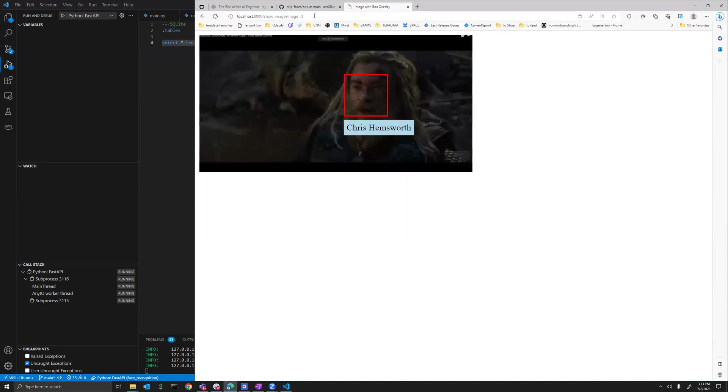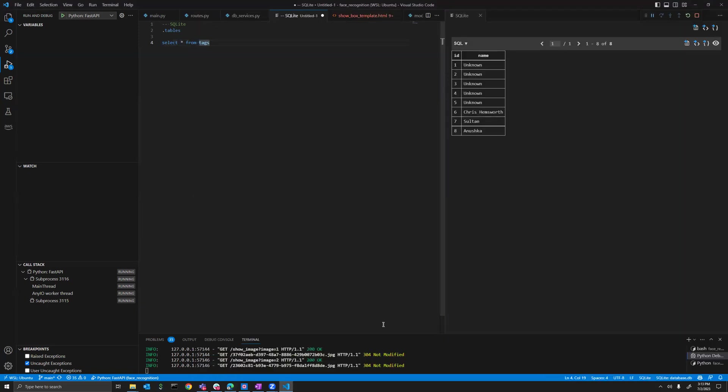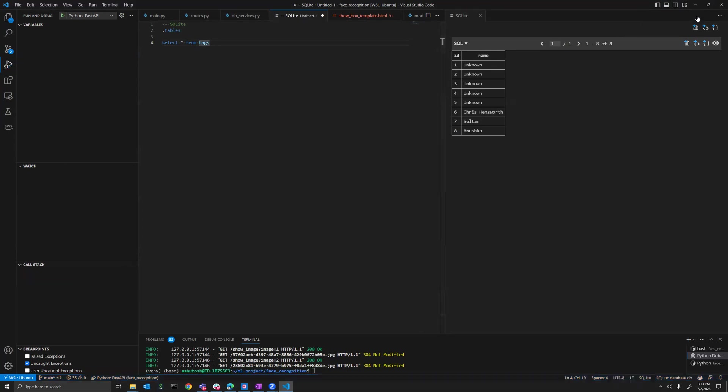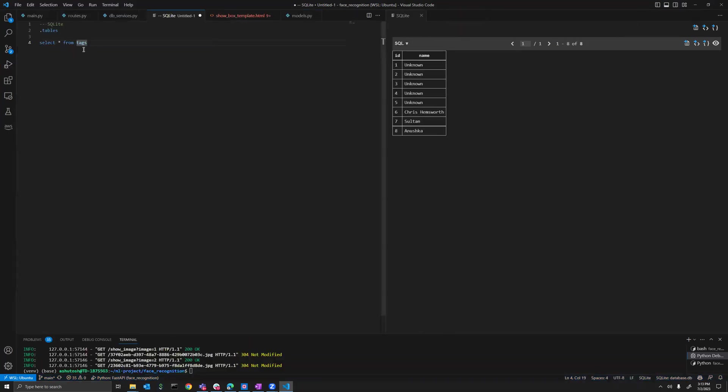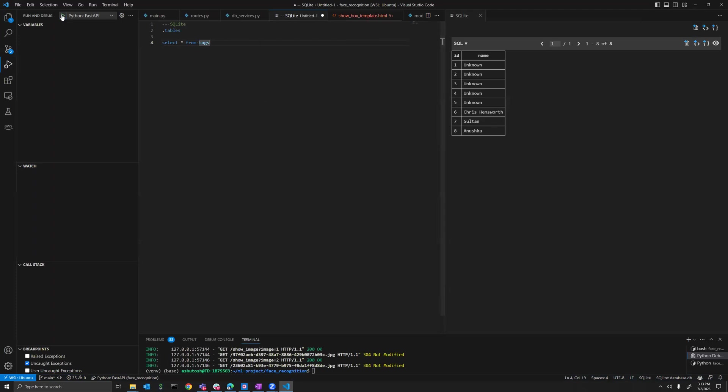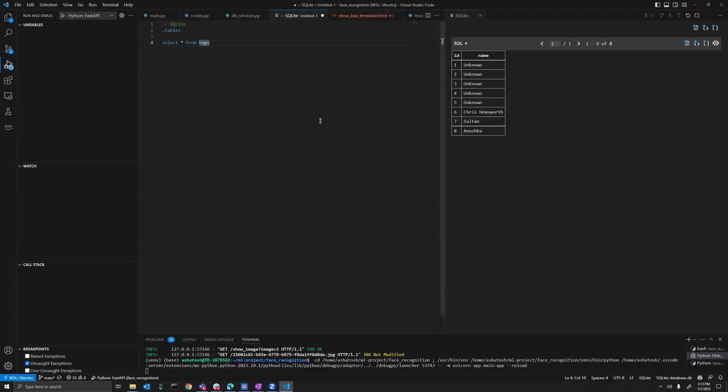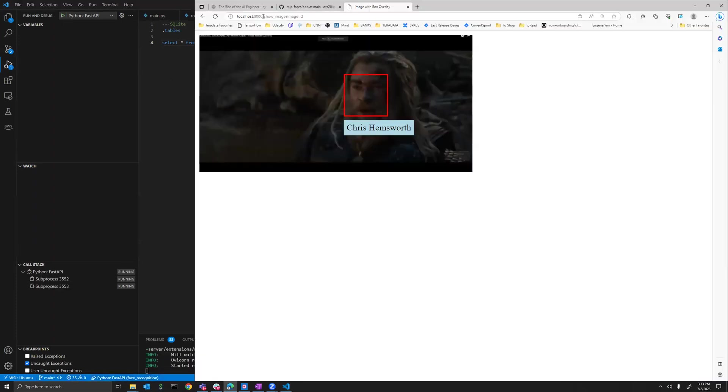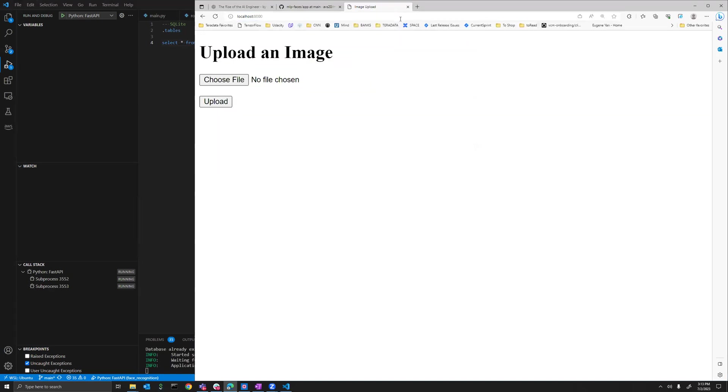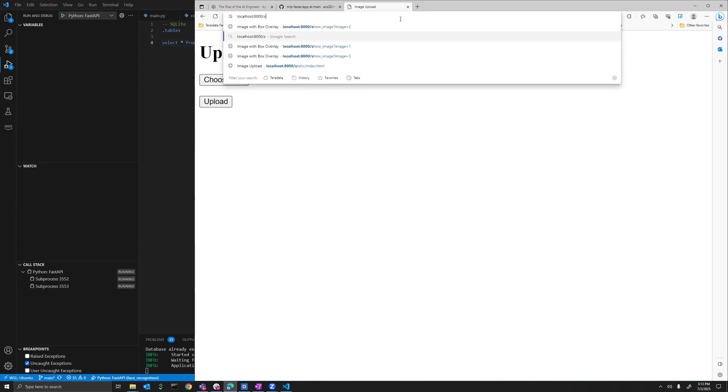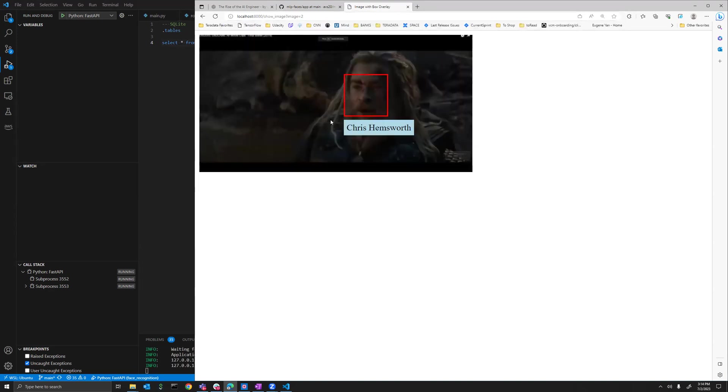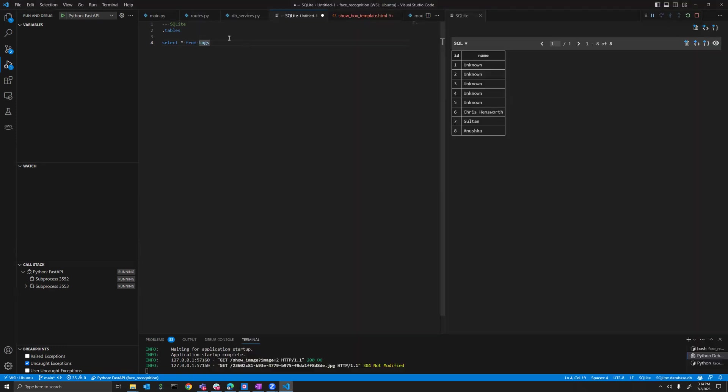A good thing is that if I end my process again, like if I just stop the process, shut it down, and then run it again... Let me just go to localhost 8000.